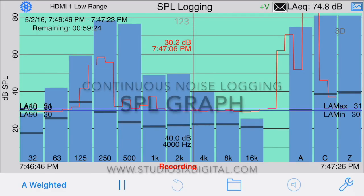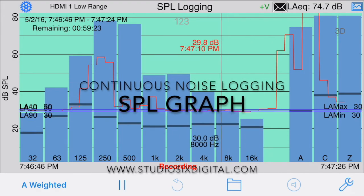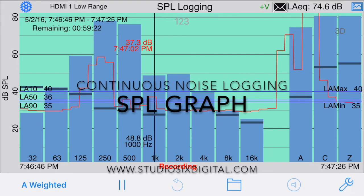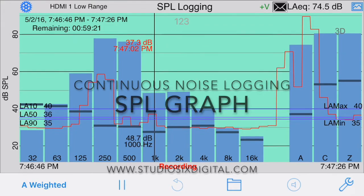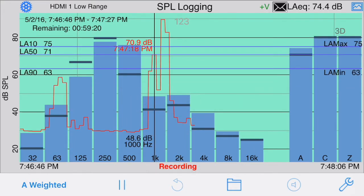Please note that if you are looking for a logging sound level meter that can continuously record a plot of sound over time, along with the audio or video, please see our SPL Graph iOS app.